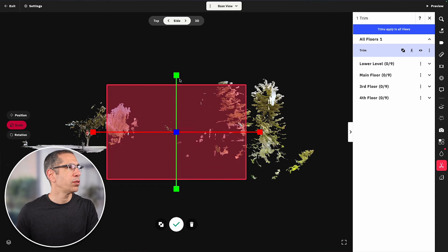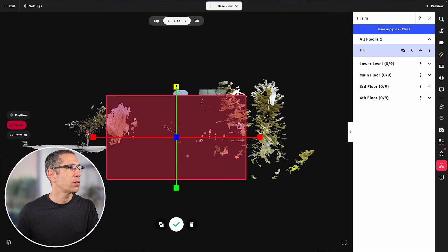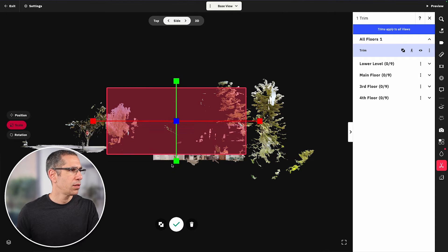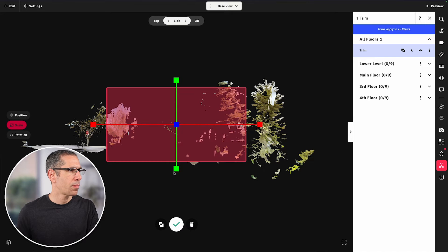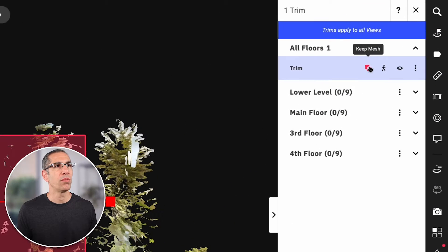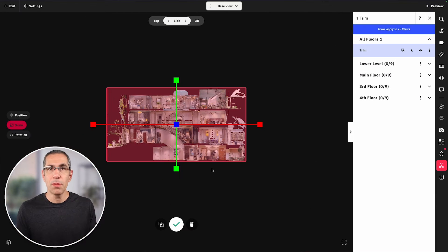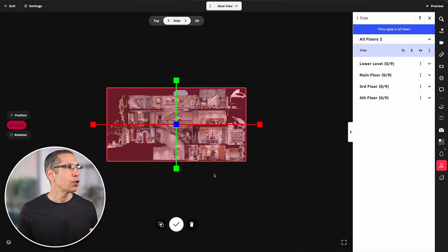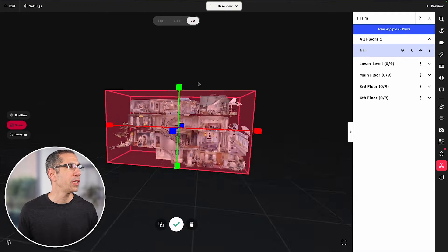With the top done, I'll go to the side view and make sure the block is just above the roof line and just below the lowest floor. The reason I'm encompassing everything I want to keep — rather than trimming away the outside — is because I can use the 'keep mesh' tool. That keeps everything inside the trim block and gets rid of everything outside, which works great for trimming the exterior without creating four individual trim blocks on every side.